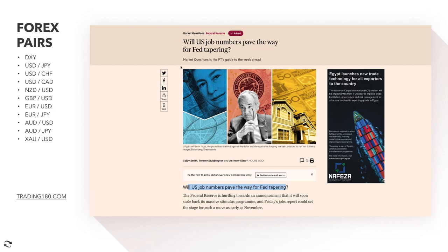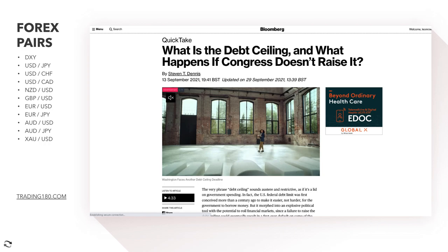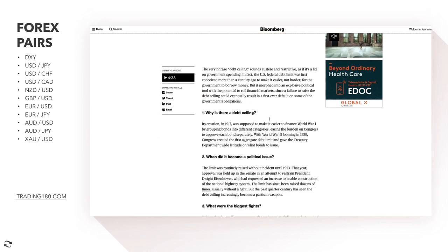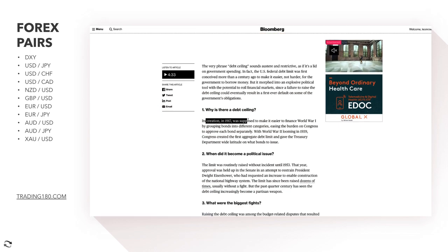The question is: will US job numbers pave the way for Fed tapering? There's massive pressure on the Fed — if the job numbers disappoint, the Fed will likely have to reconsider tapering, which would probably cause the dollar to revalue and sell off. There's also another headwind: the debt ceiling. What happens if Congress doesn't raise it? The debt ceiling, created in 1917 to help finance World War One, evolved into the first aggregate debt limit in 1939.